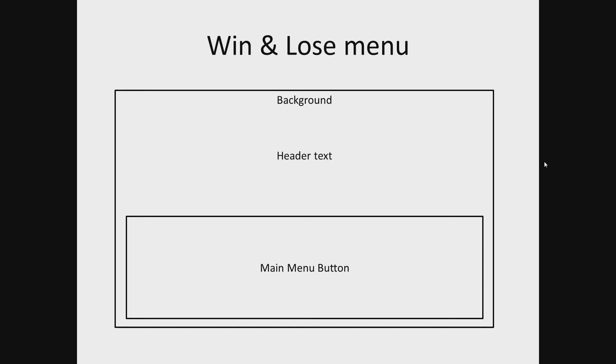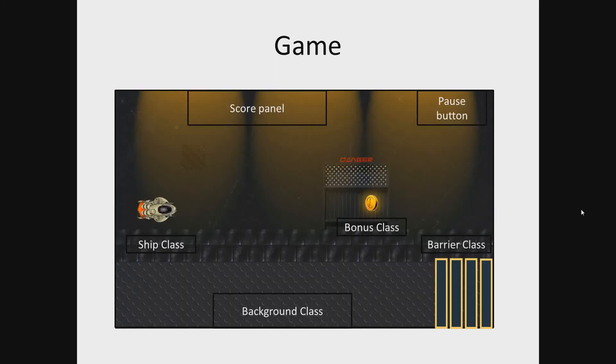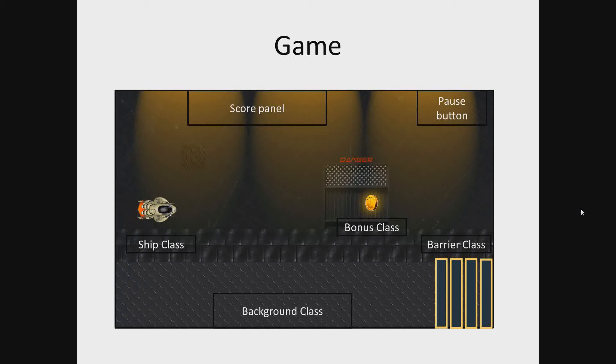Game. On the game screen will be placed playing field, pause button and score panel. In order to implement the gameplay we should bring ship class, bonus class, barrier class and background class into play.